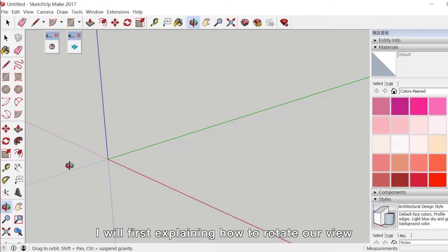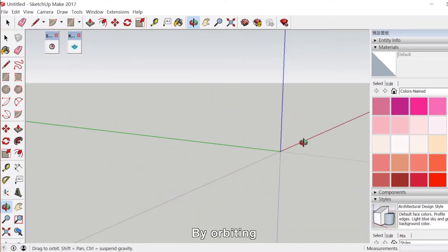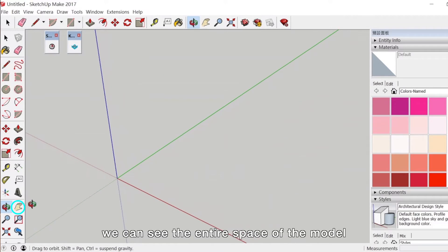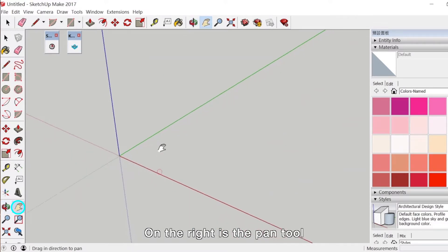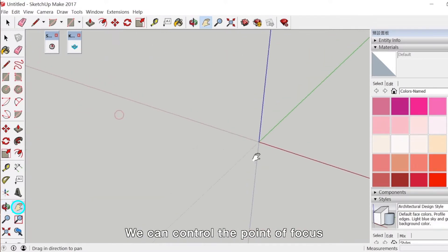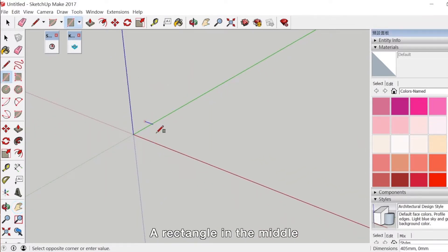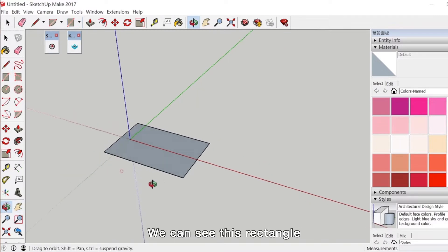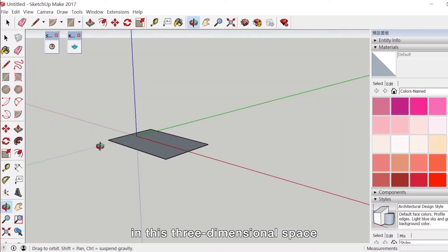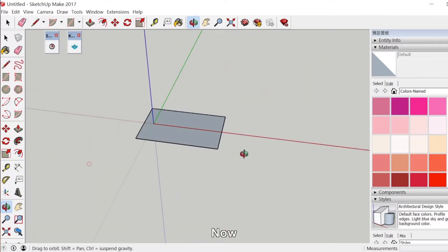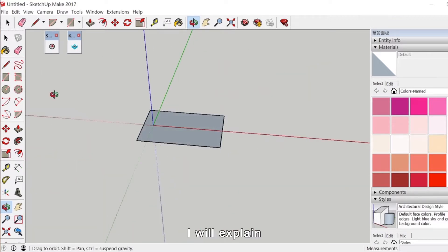I will first explain how to rotate our view. By orbiting, we can see the entire space of the model. On the right is the Pan tool — we can control the point of focus. Let's first draw a simple shape, a rectangle in the middle. We can see this rectangle in this three-dimensional space.